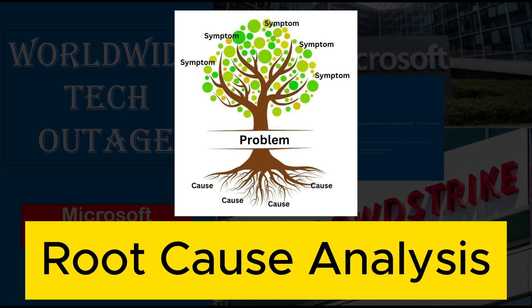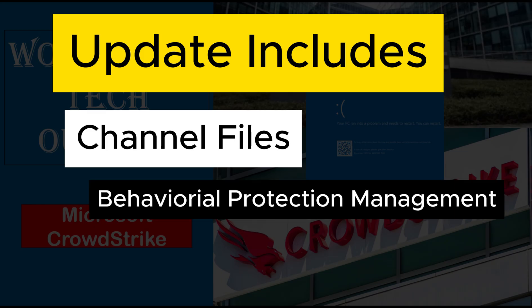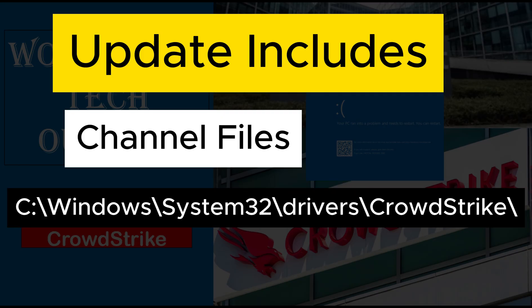The configuration files which were updated are referred to as channel files and are part of the behavioral protection mechanism used by Falcon sensor. Updating the channel file is a regular activity. This is not a new process. These channel files' names start with C- and are present on Windows at C-Windows-System32 Drivers CrowdStrike directory.